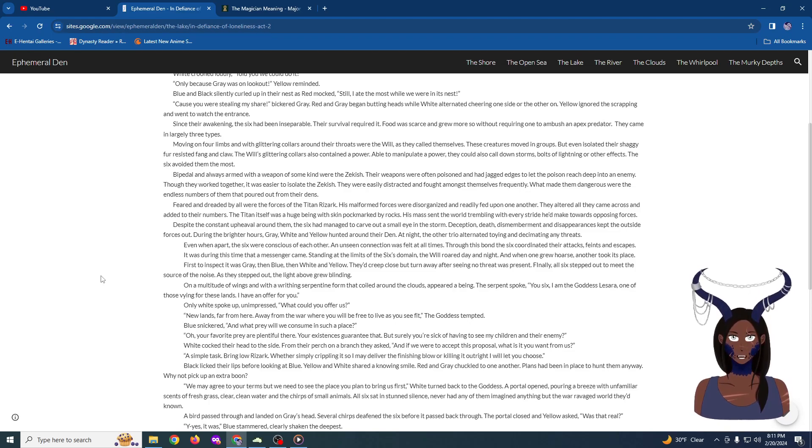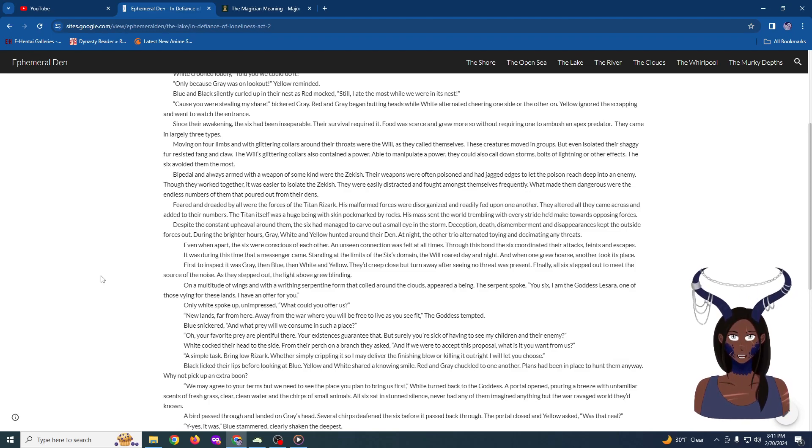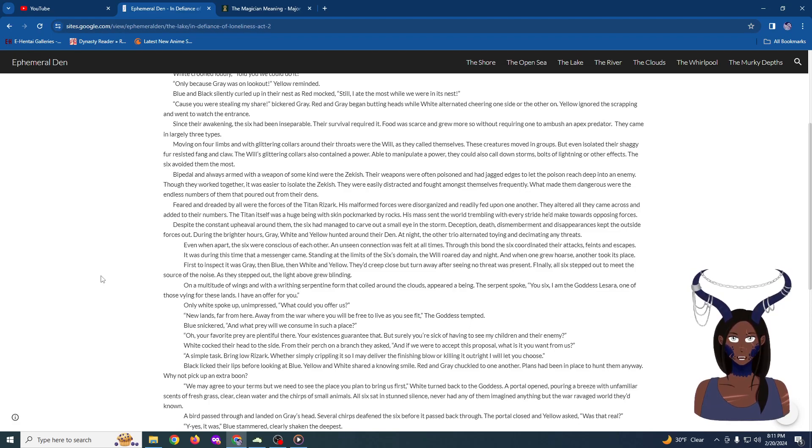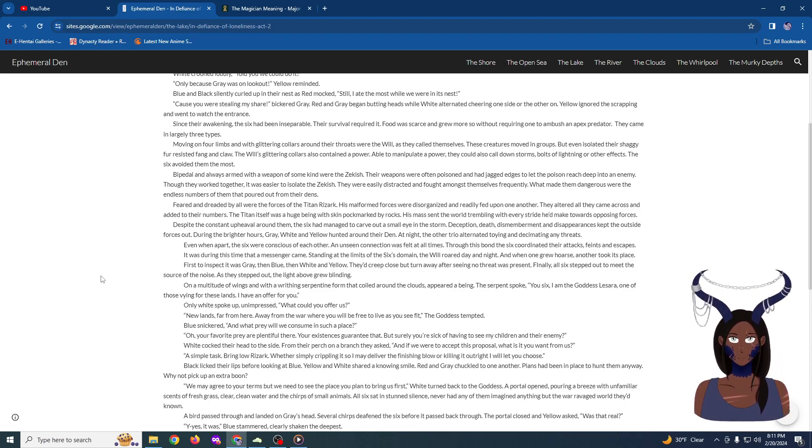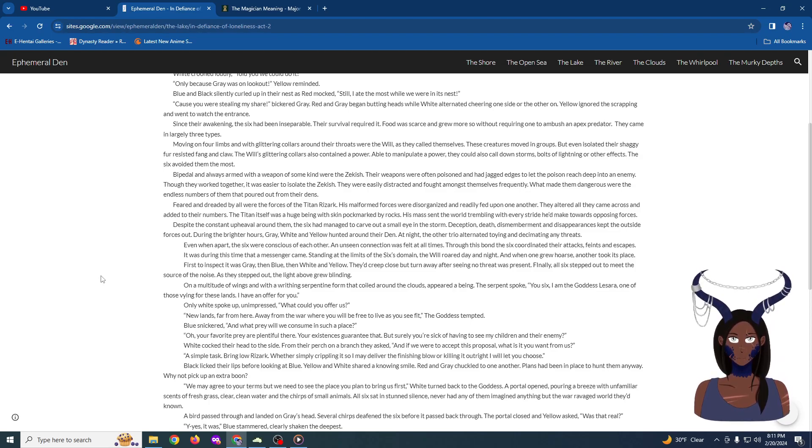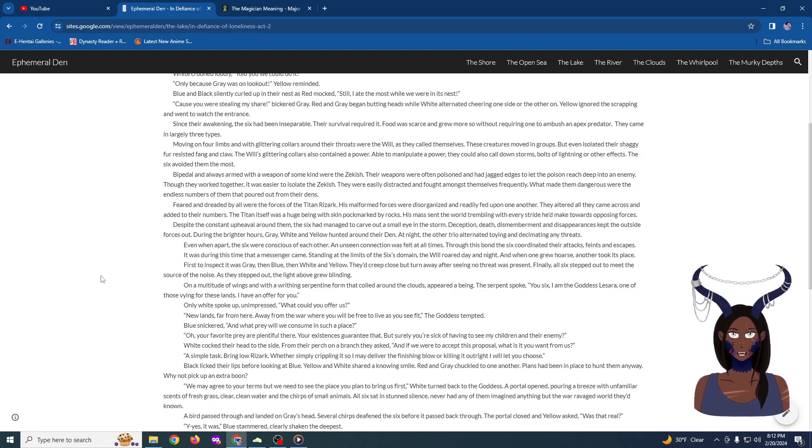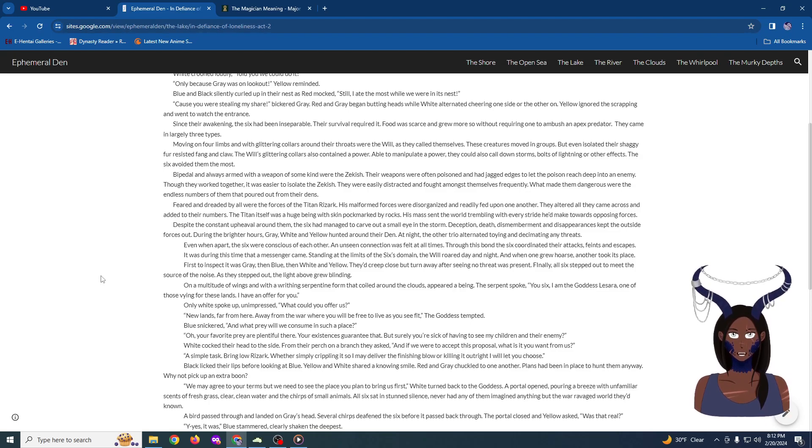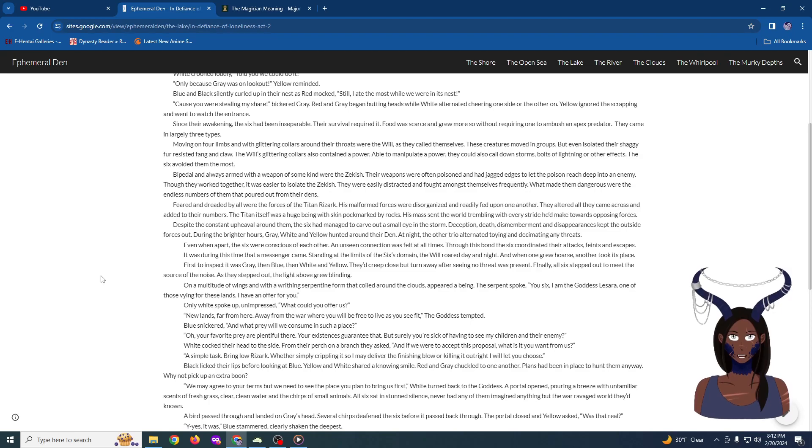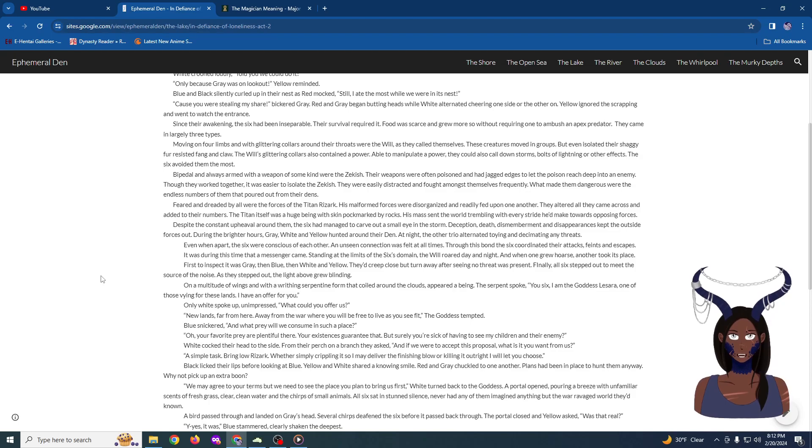Feared and dreaded by all, were the forces of the Titan Rezark. His malformed forces were disorganized, and readily fed upon one another. They altered all they came across, and added to their numbers. The Titan itself was a huge being, with skin pockmarked by rocks. His mass sent the world trembling with every stride he'd make towards the opposing forces. Despite the constant upheaval around them, the six had managed to carve out a small eye in the storm of combat. Deception, death, dismemberment, and disappearances kept outside forces out.